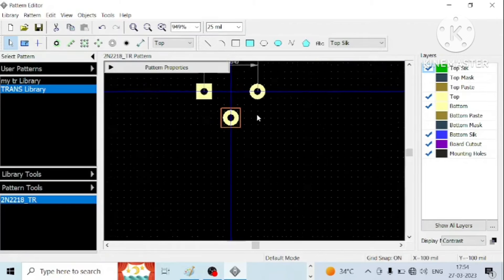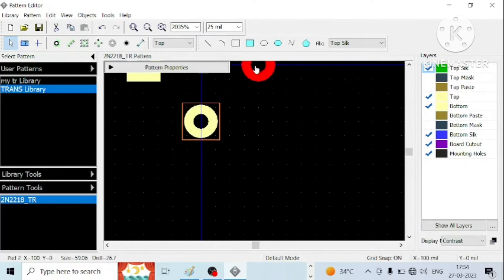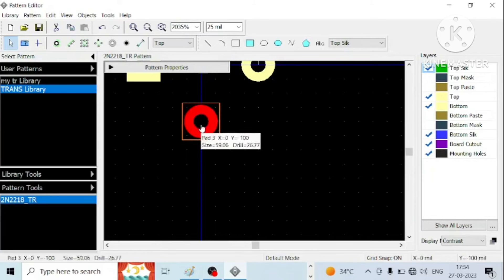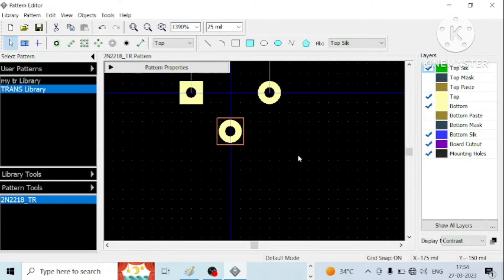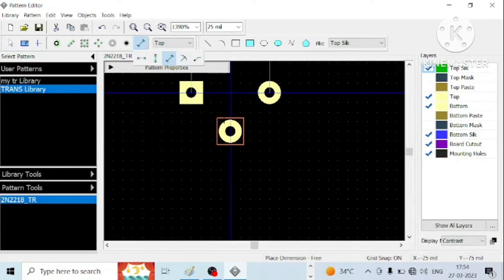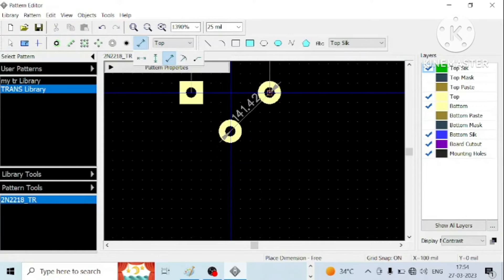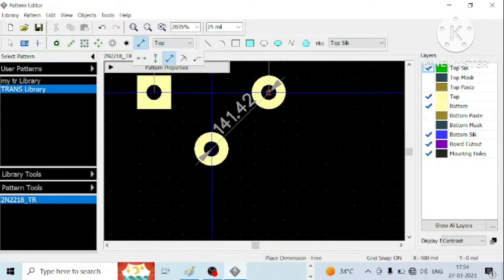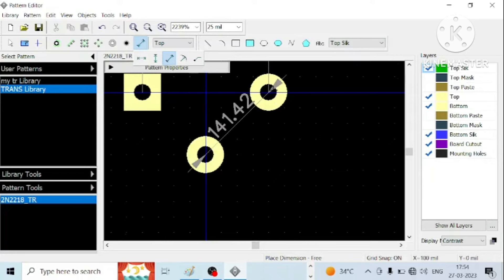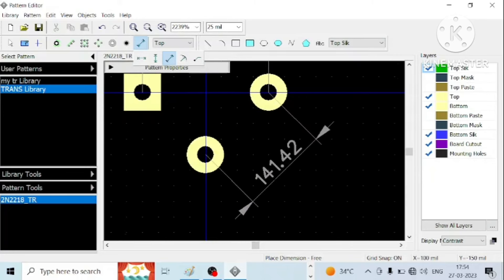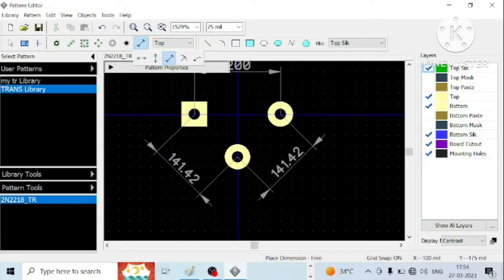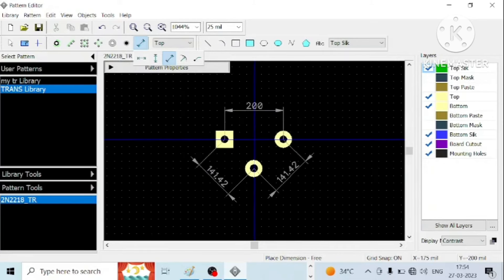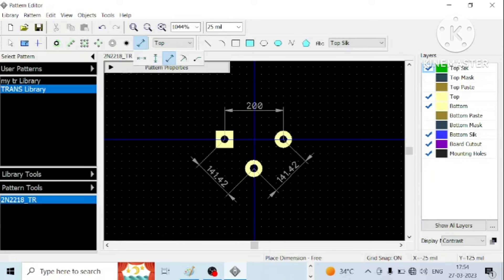Measure the distance between this center, this pad and this pad should be approximately 141.42. Let us see if it is. There is a correct distance in mils 141.42. Let us measure the distance in this and this. This is for your FL. The dimension you should remove it later. Otherwise, it will come in a silkscreen.